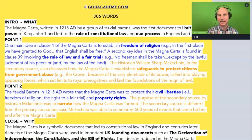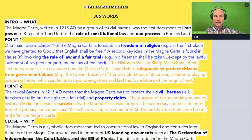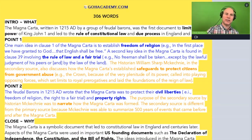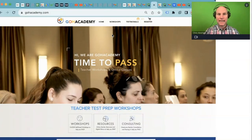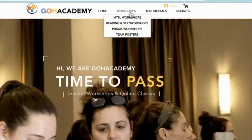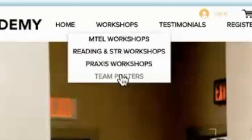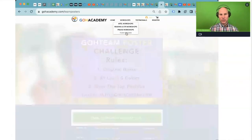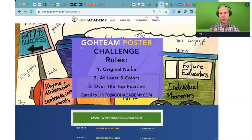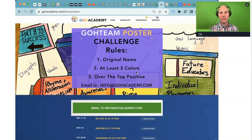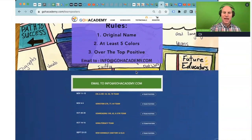The last thing you could do is not necessarily a study thing. Let me share my screen. I'm going to go to the website, under Workshops, to the team poster page. This is where you come up with your team poster with an original name, five colors, and over-the-top positive.